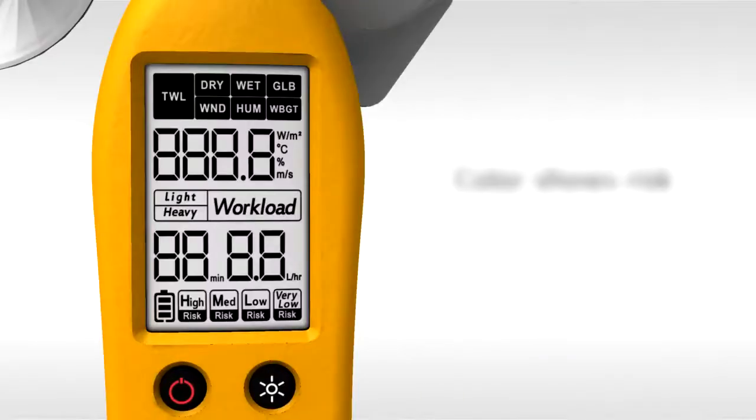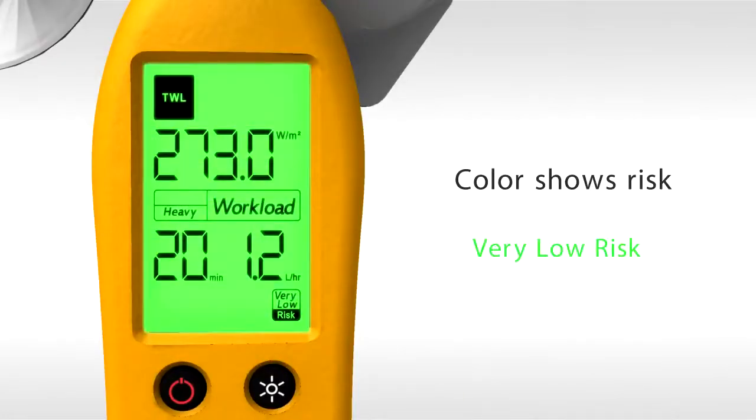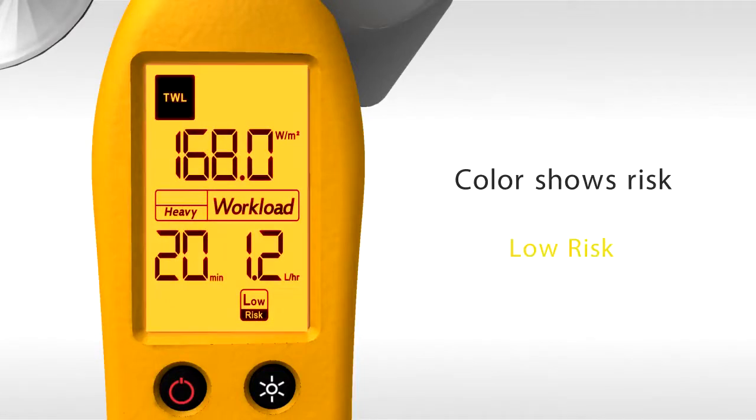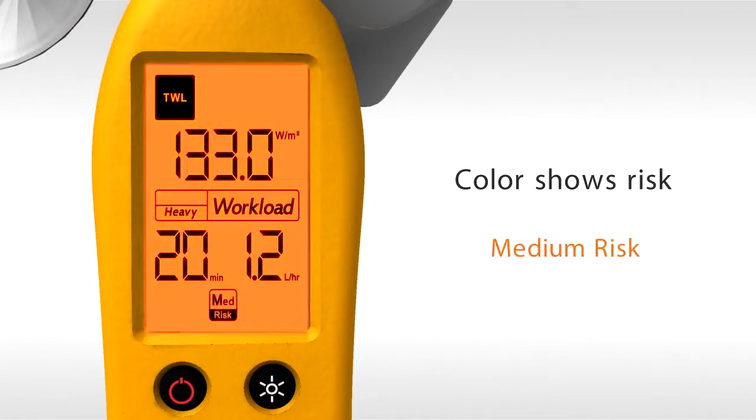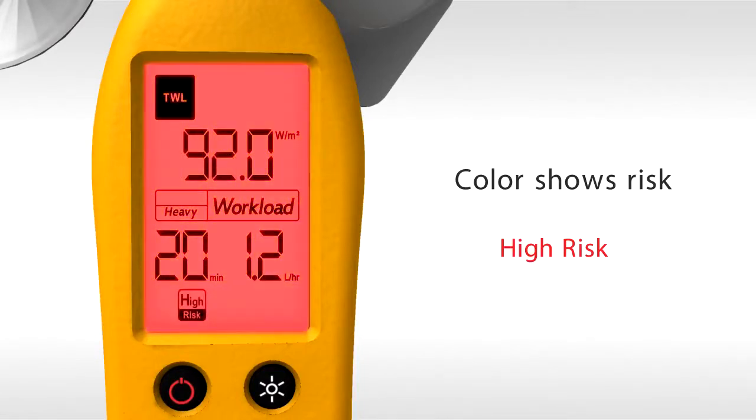The color of the backlight tells you the risk level of the environment. You don't have to remember the code.